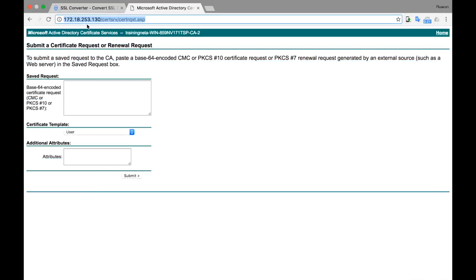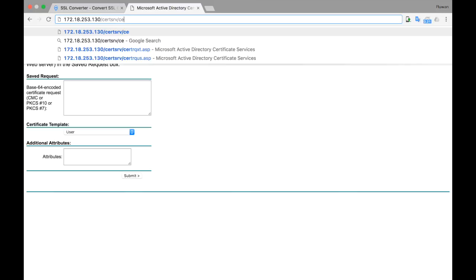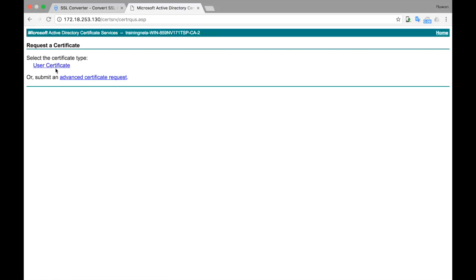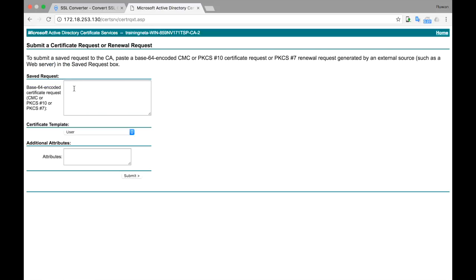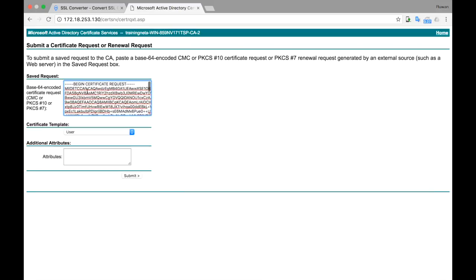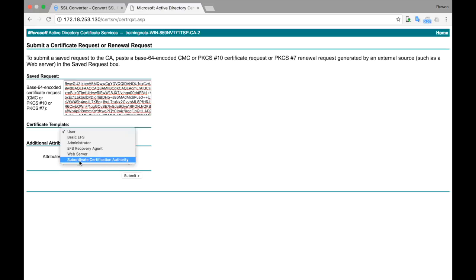You can enter the IP address of the Windows server here. Just go to certsrv. Here you see several options. We want to request a certificate. We will select advanced certificate request. Paste the certificate we just generated, the signing request. Select web server.